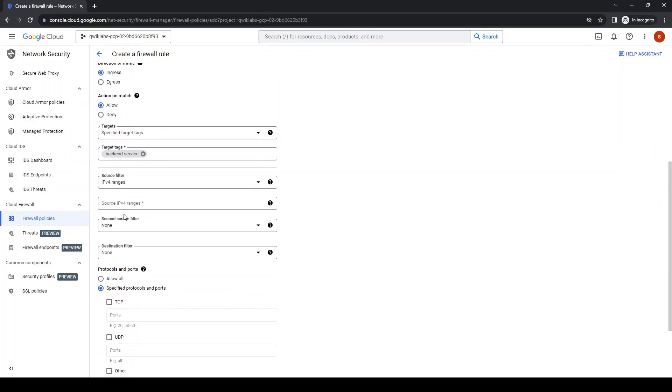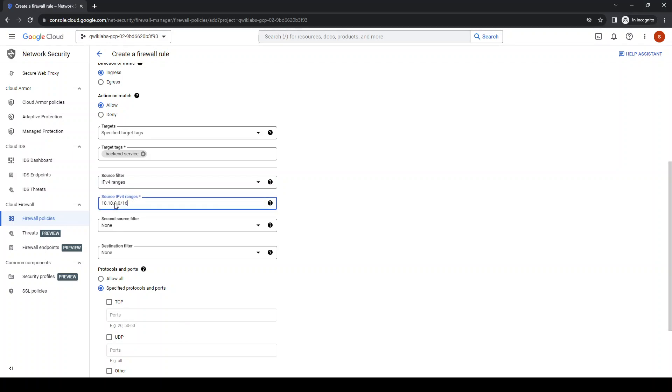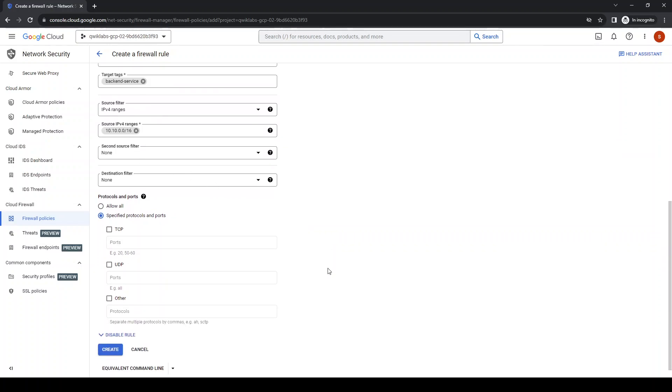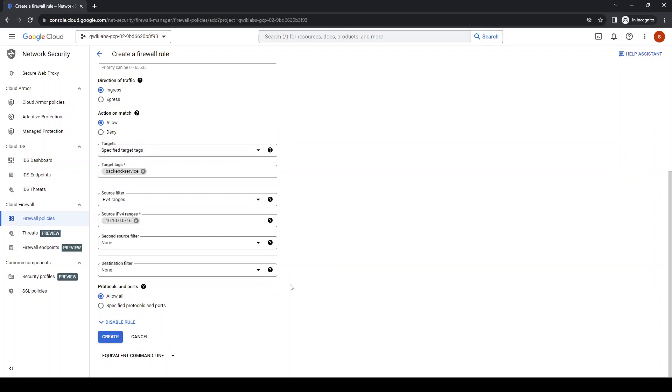Source filter: IPv4, the ranges. I'll leave these. After check the algorithm that check, this is slash 16, if slash 32 is one. Protocols and ports: all of them. Create.